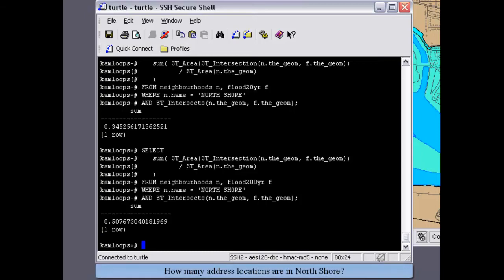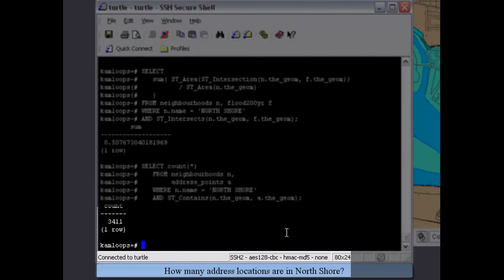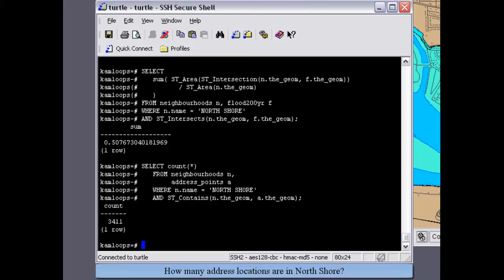How many address locations are there in North Shore? Our address point dataset does not have a neighborhood attribute, so we need to answer this question spatially. Here, we are again looking at the North Shore polygon, this time joining against the address point dataset where North Shore contains our addresses. And we see that in the entire North Shore polygon, we have 3,400 homes.